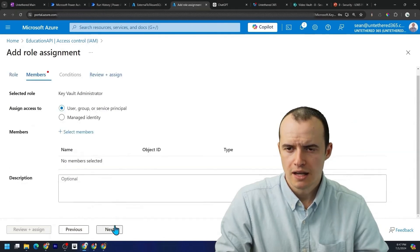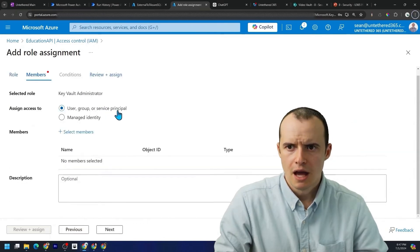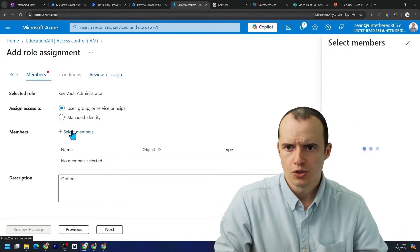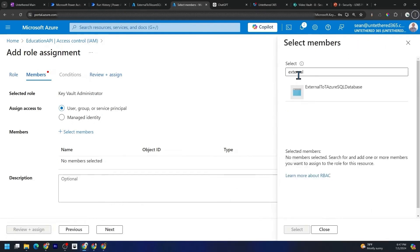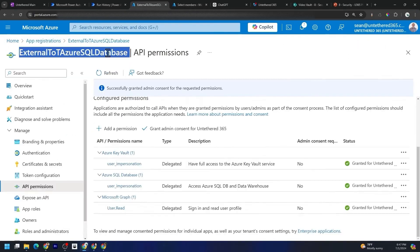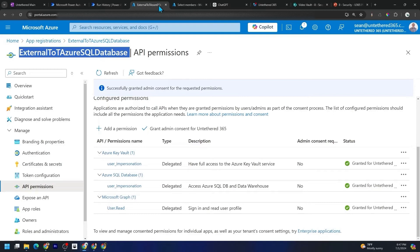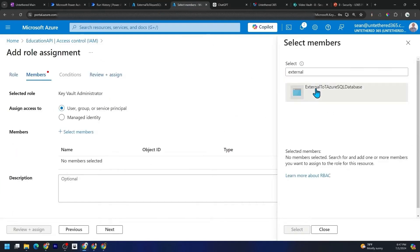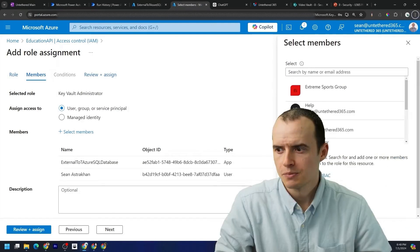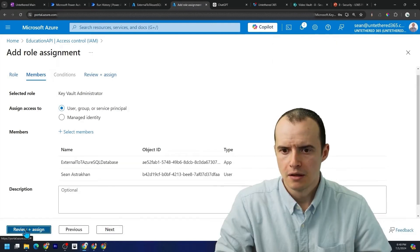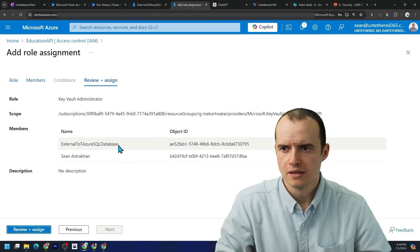And once you select that, hit next. Now we do want to give it to a service principal. So I'm going to click select members. So I typed in external because that's the name of my app registration. So I'm going to select that and also give myself permissions to it. Click select. And then I'm going to hit review and assign.